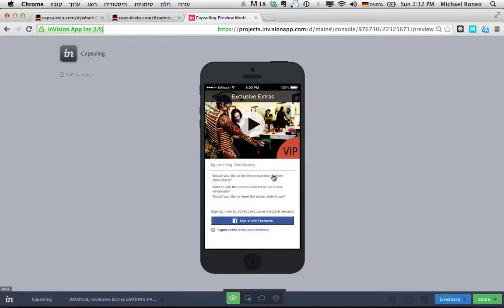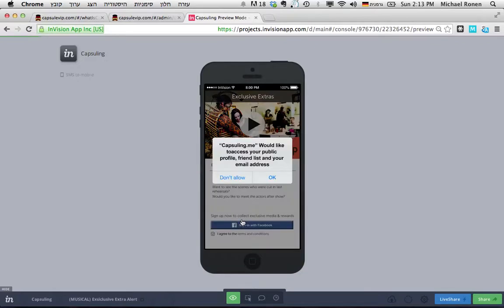In the event page, they get a teaser video where they can get some teasers to the capsules waiting inside and immediately sign up with Facebook.